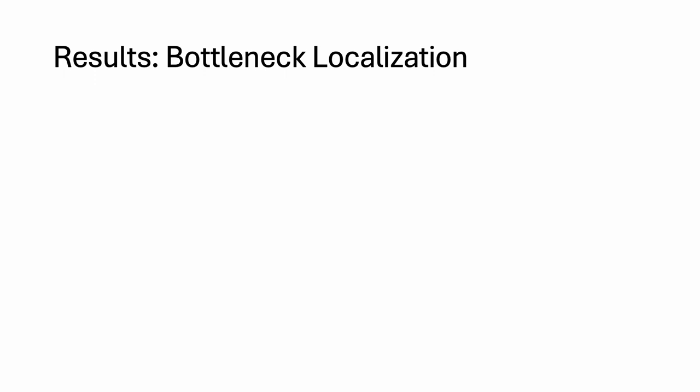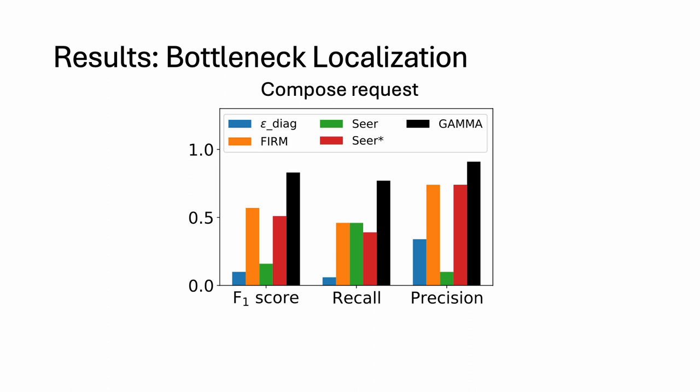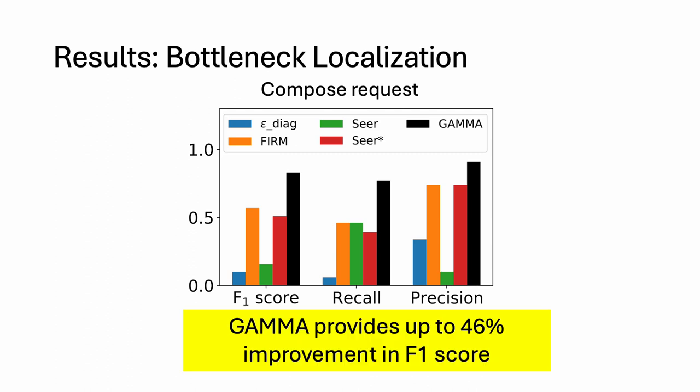In this slide, we present the bottleneck localization results of GAMA and the baselines for a single request type of the benchmarking application. The rest of the results can be found in the paper. On the X-axis, we have the metrics and on the Y-axis, their range. As we see, GAMA provides up to 46% improvement in F1 score compared to the best baseline.